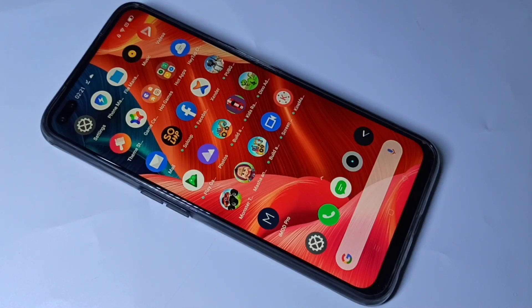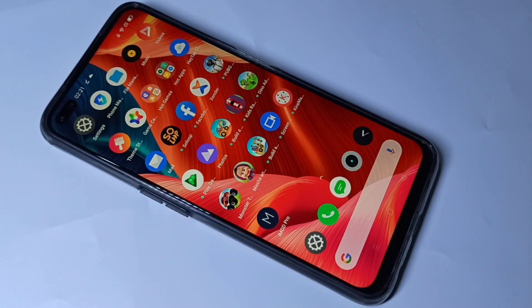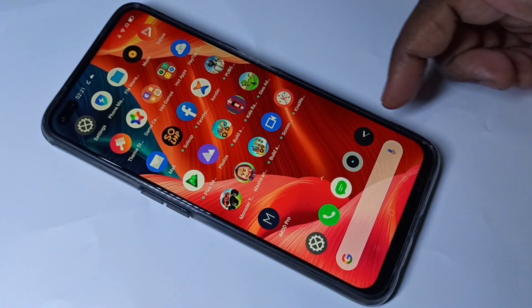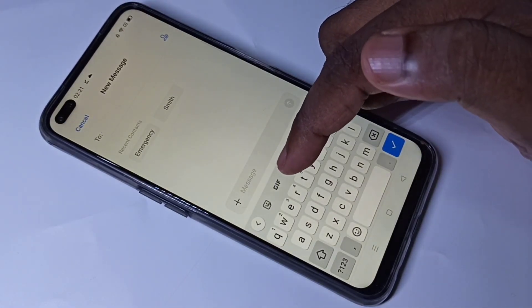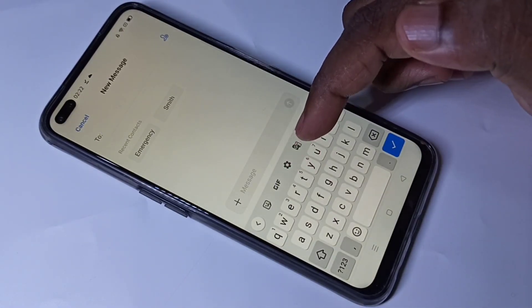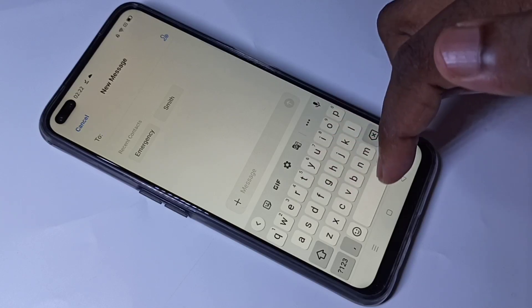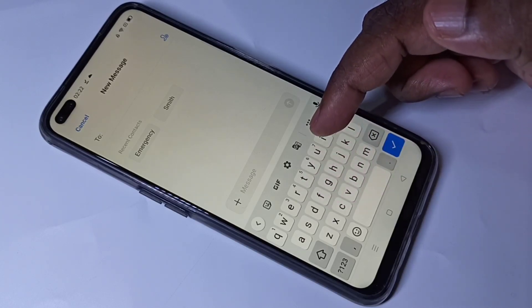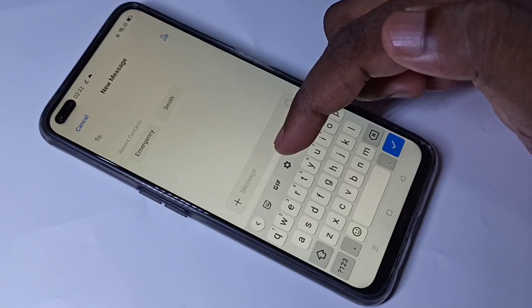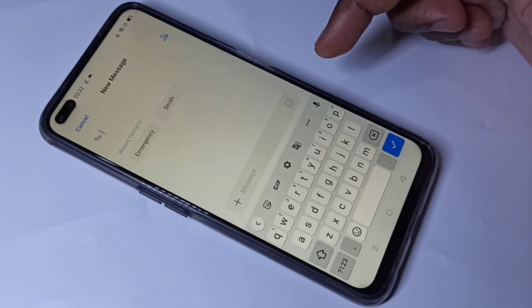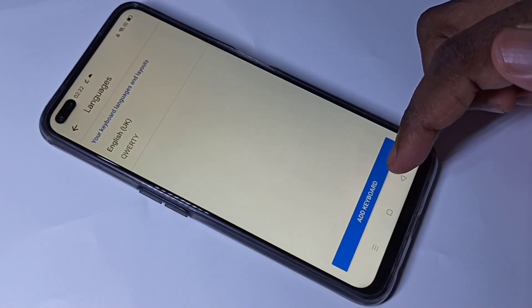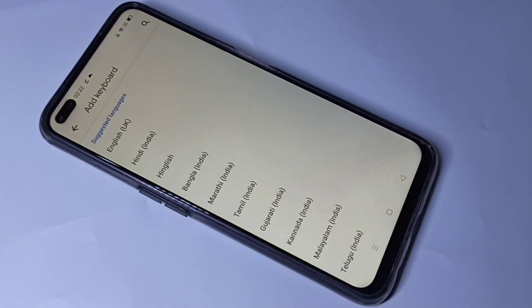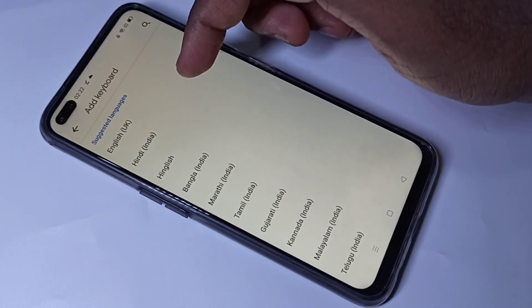This video shows how to change keyboard and keyboard language. Open the Messages app, then tap on the plus icon, then tap on this settings icon. By default, this keyboard shows only English, so I am going to change it. Tap on the settings icon, then tap on Languages, then tap on Add Keyboard.